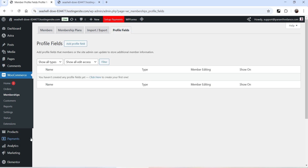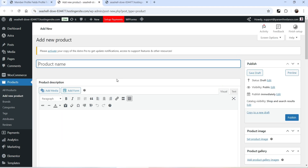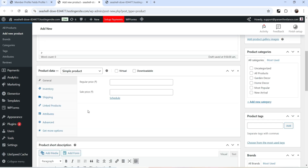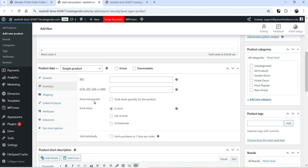Let's go to Products and create a new product for the membership plan. The name of the first plan will be Silver Membership Plan. We're creating a WooCommerce product so customers can buy this plan. Enter the product description and set the price — let's say 100 rupees.